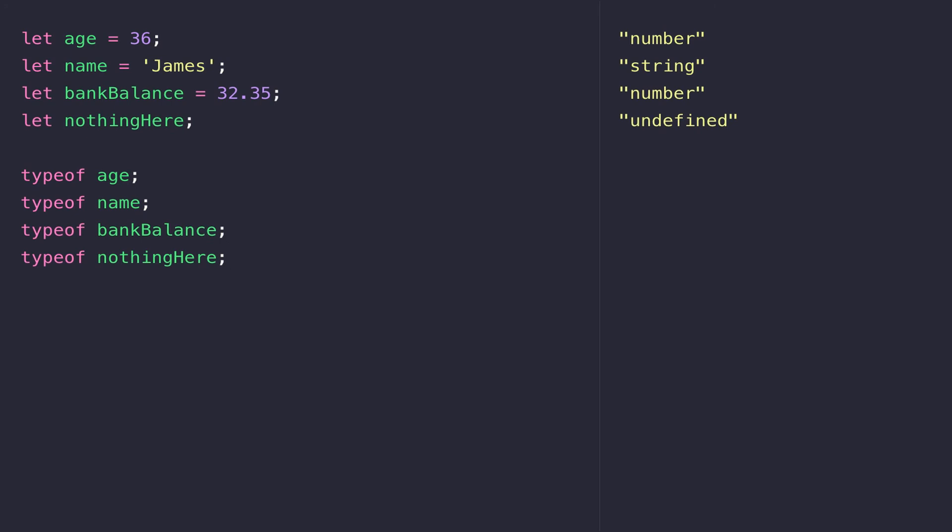So hopefully this lesson has given you a bit of an overview of the different types of data in JavaScript and how you can find out what particular type of data a variable is holding. As well, we'll look at how we can convert between the different types of data.